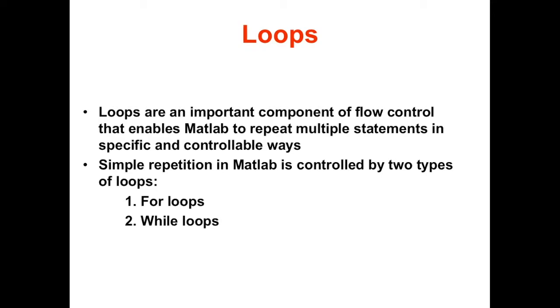Hi, in this video I'll be talking about loops in MATLAB. Loops are an important component of controlling the flow of your code and make your code able to repeat certain statements in specific and controllable ways. It's not unique to MATLAB, it's also the main component in many other programming or scripting languages. Simple repetition in MATLAB can be controlled by two types of loops: the for loop and the while loop.